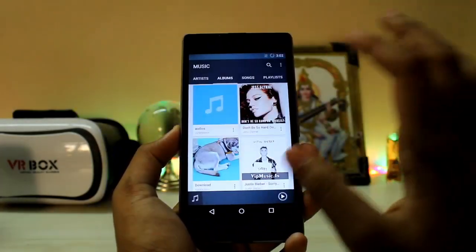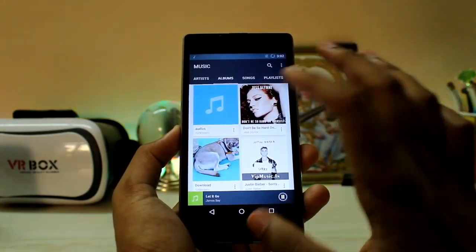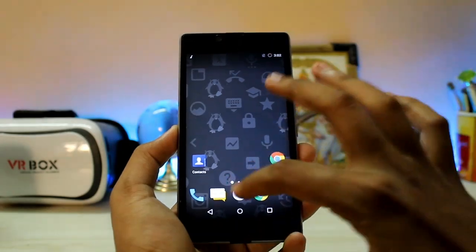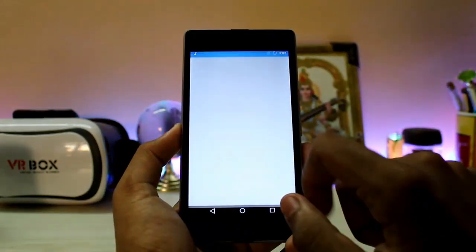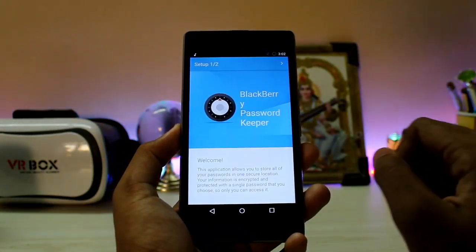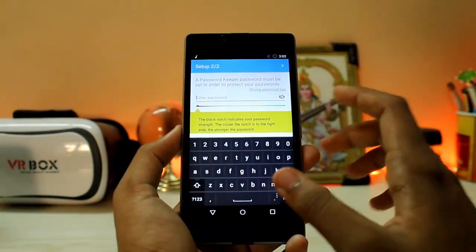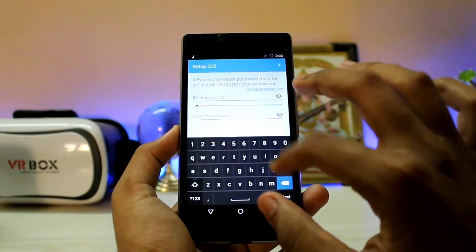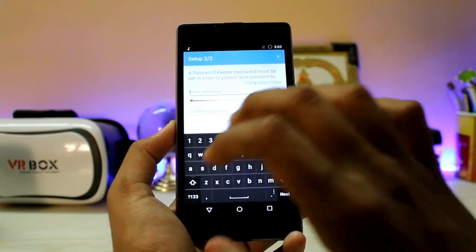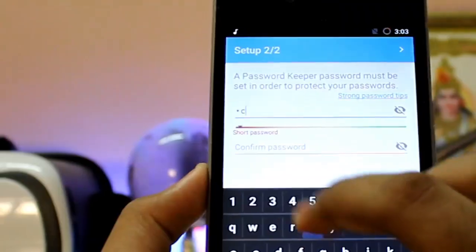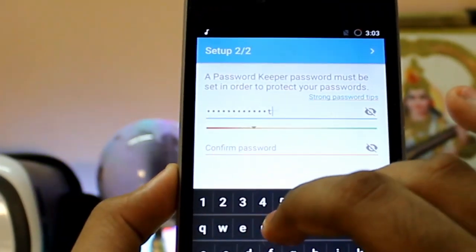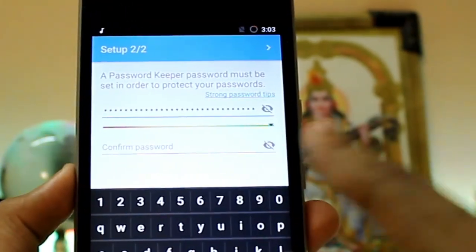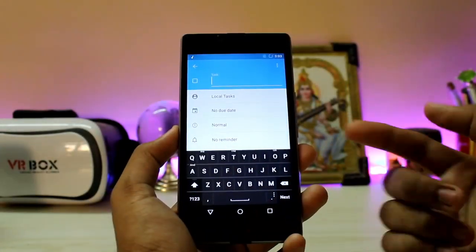The music app is also there — it's the standard music player, nothing like BlackBerry's newer music app. You also get the Password Keeper, another app from BlackBerry, similar to Samsung's Pass. As I type in my password, the indicator increases to show how strong my password is. If you keep increasing it, it goes green.